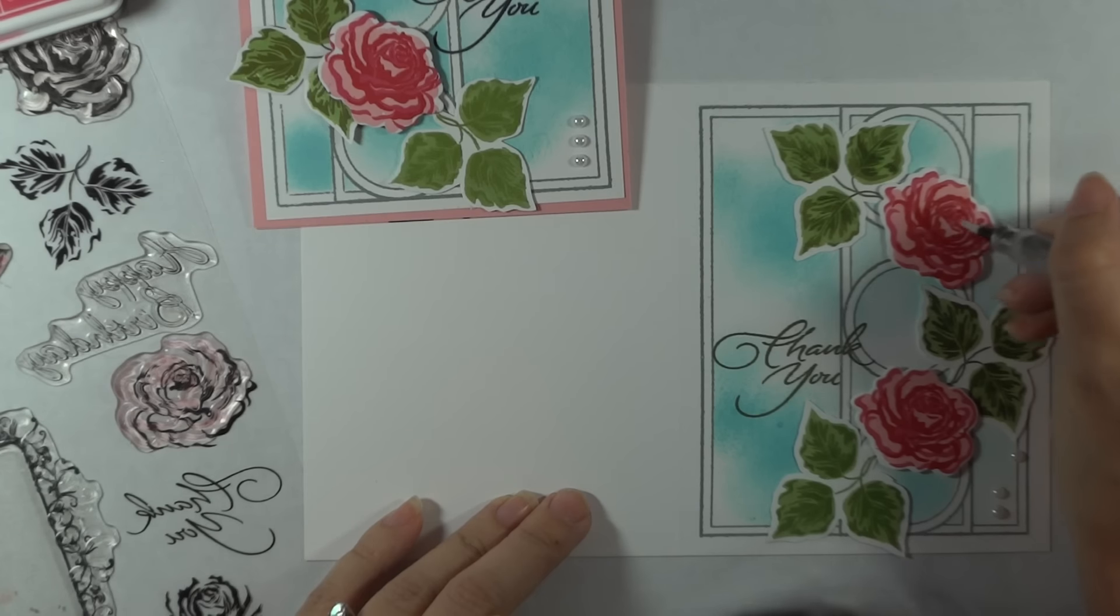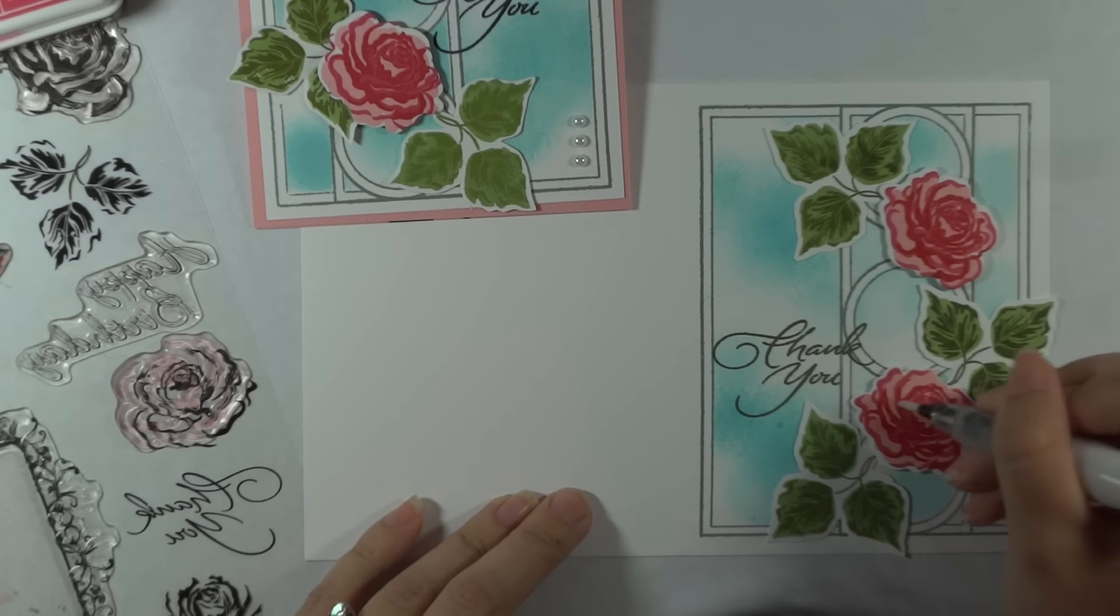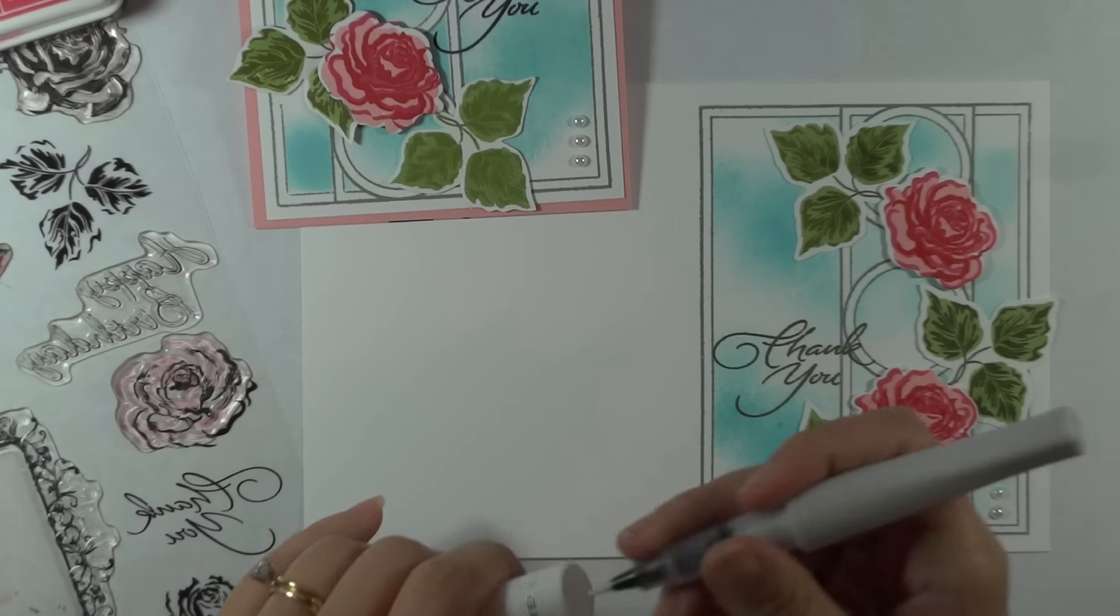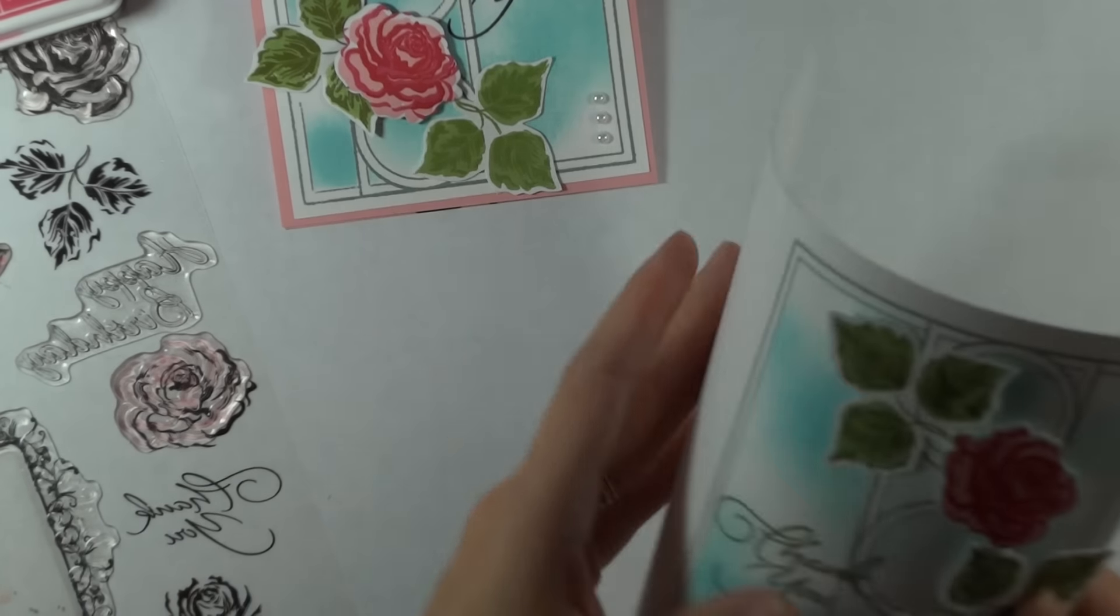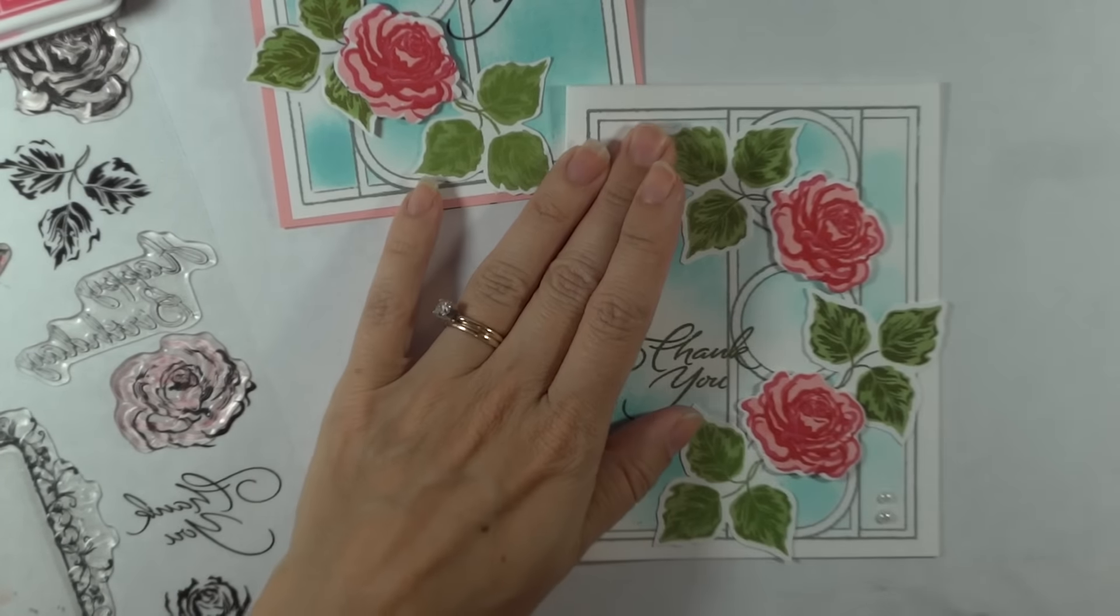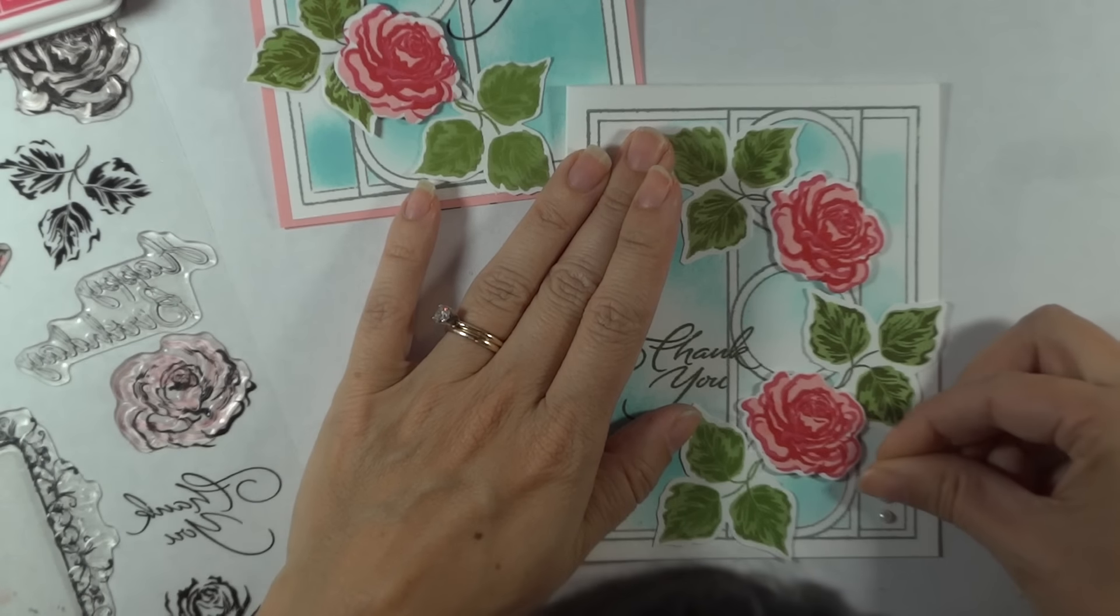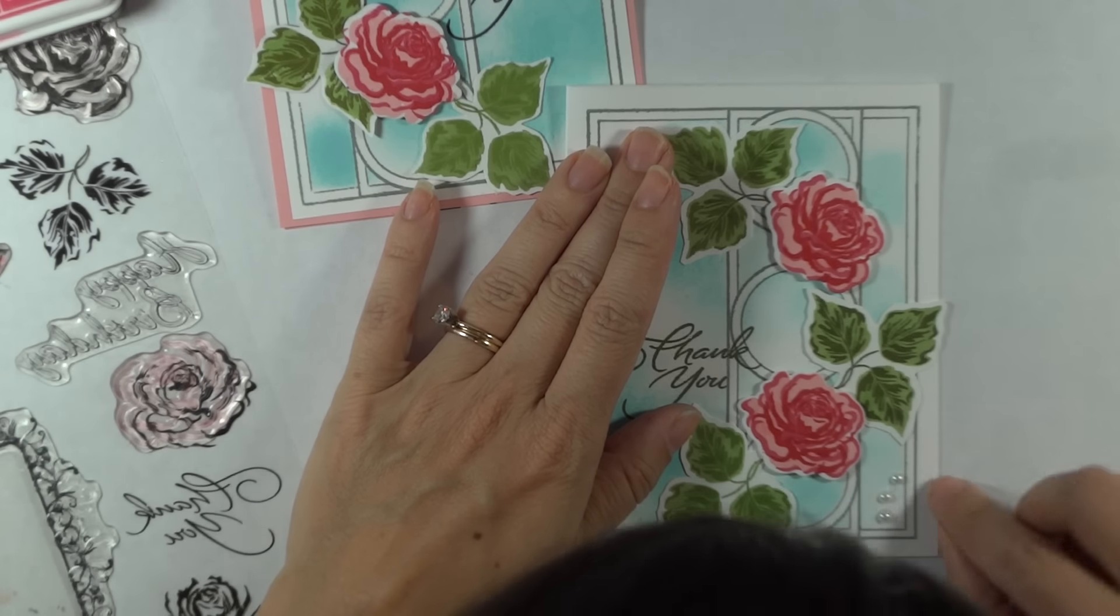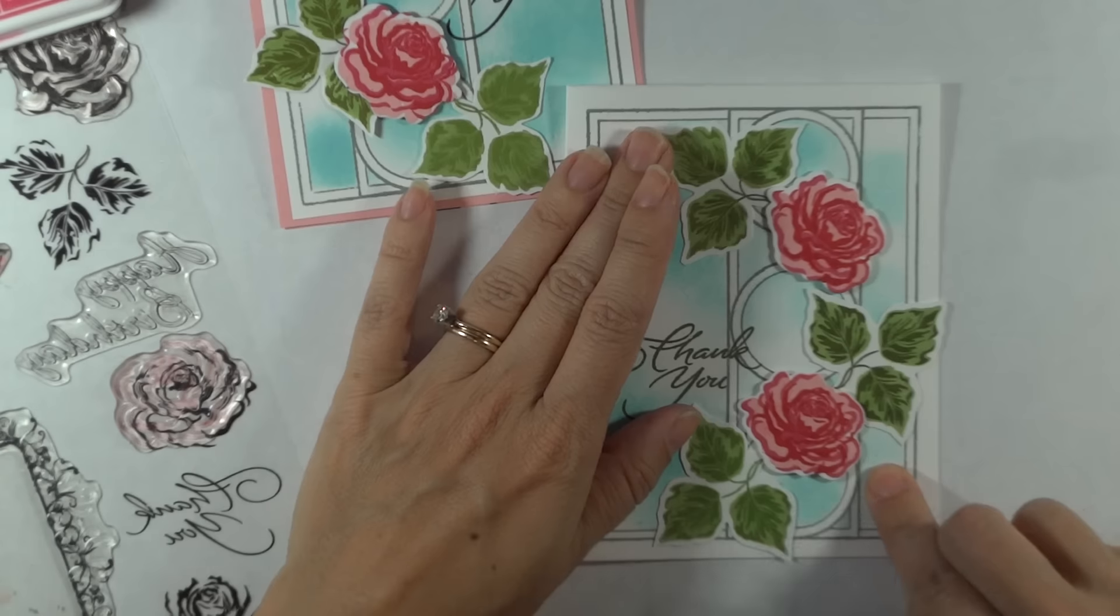And fold it up, and you are done. Press it down a little bit harder. Hope you enjoyed this card.